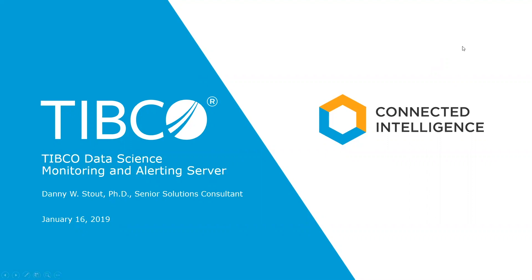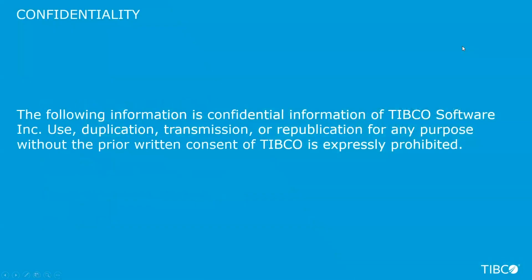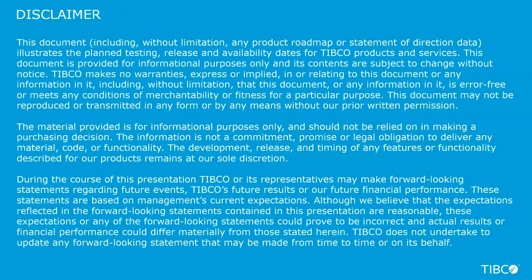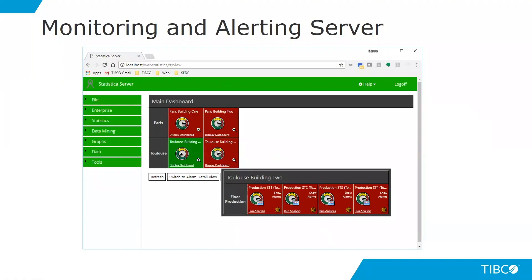With TIBCO Data Science, we have the capability to monitor parameters, physical characteristics, or model statistics utilizing our monitoring and alerting server dashboard. This dashboard has red or green tiles indicating whenever a process, condition, or physical characteristic is in spec or out of spec.